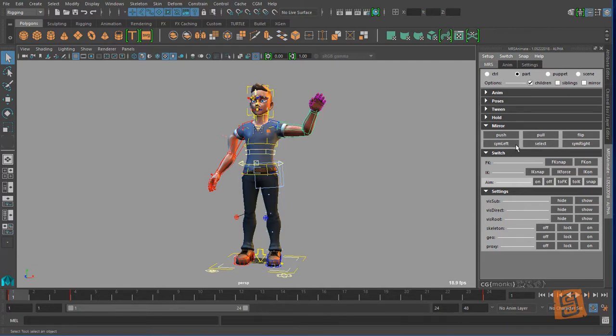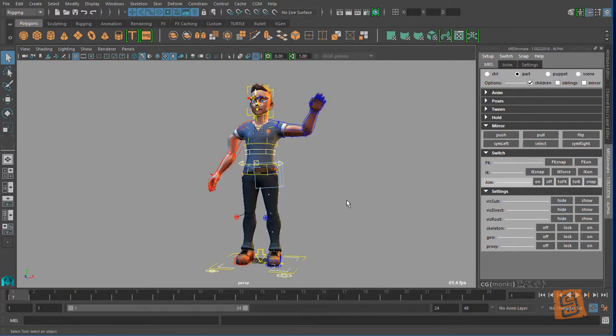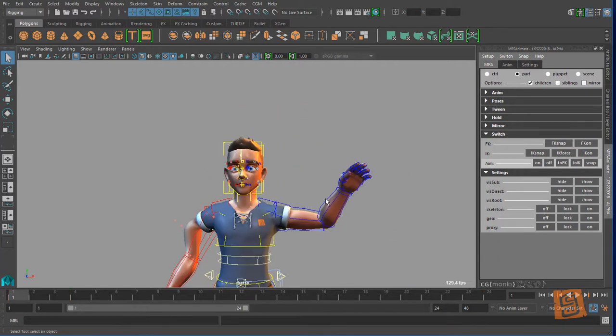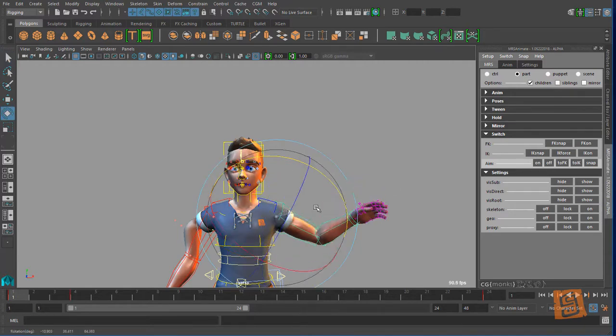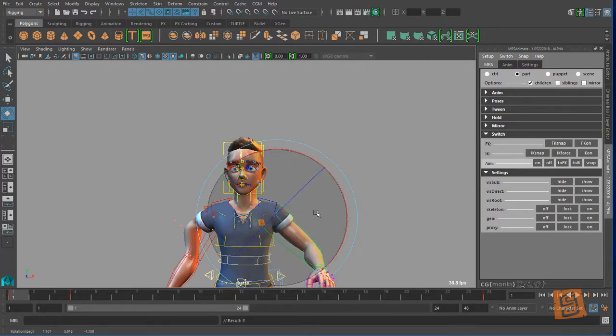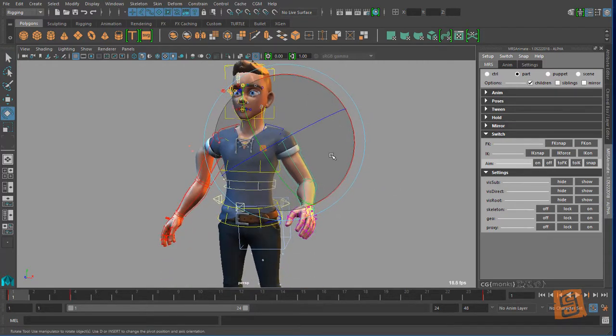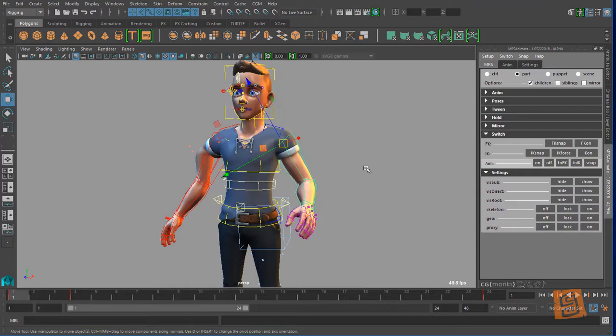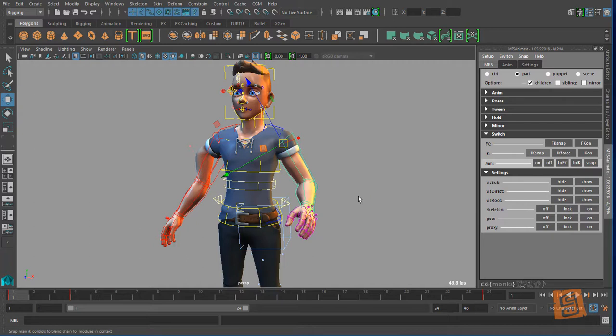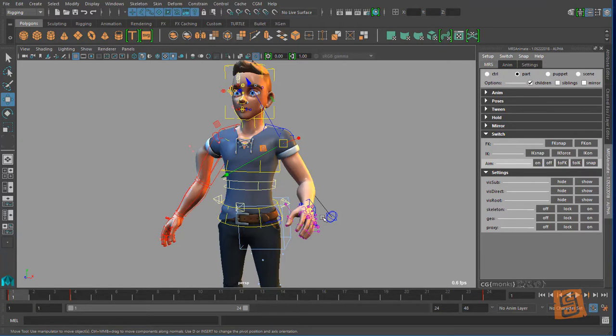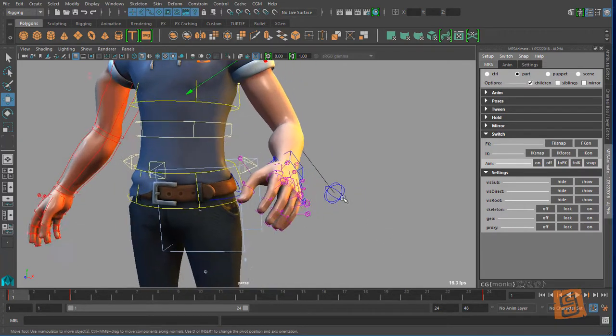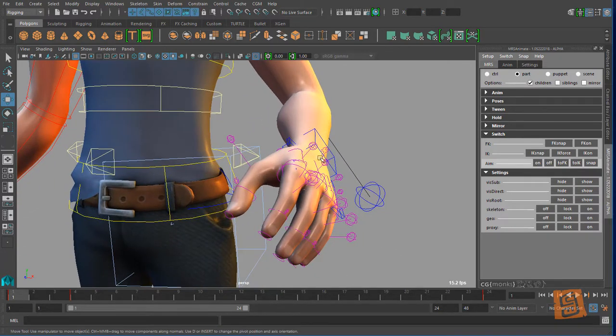Let's see, sim left, sim right - so you can symmetrize the left or right side. You can select, let's see, switching. So if I wanted to say switch my pose or my arm from FK to IK, I can say I want IK snap. Oh, I got both arms going. No I don't. But so this is a good lesson.